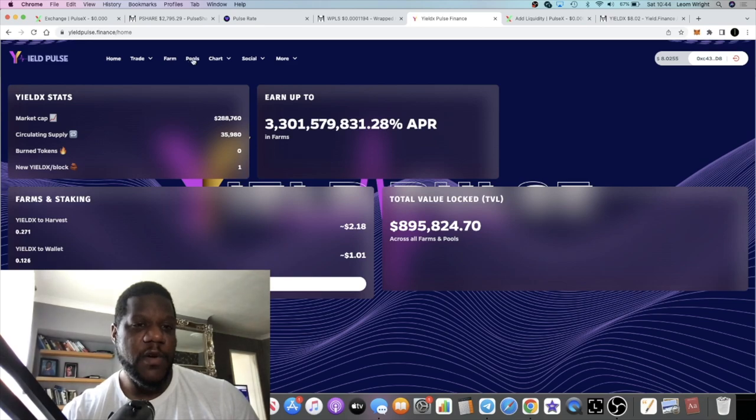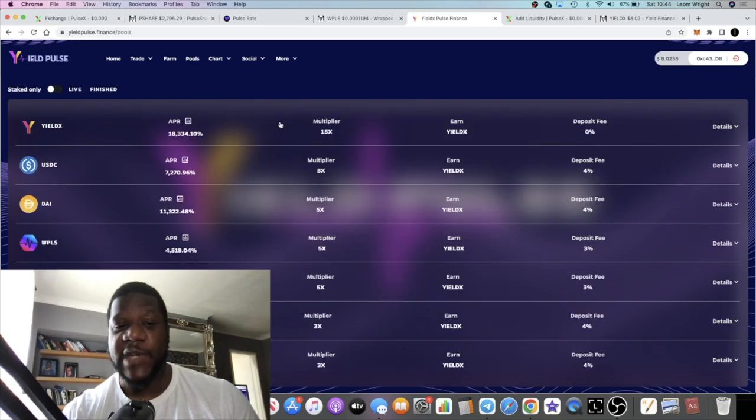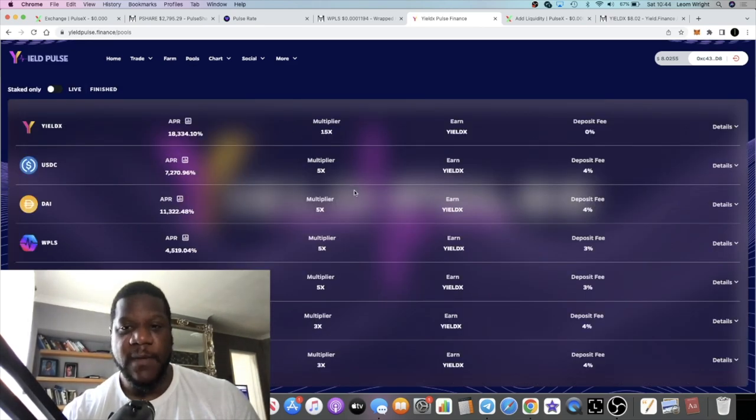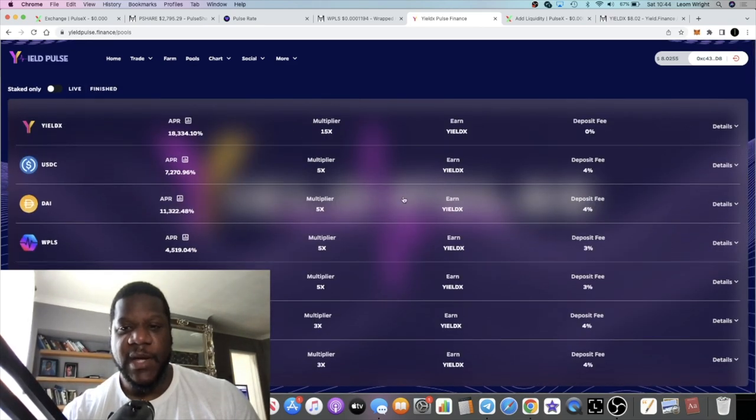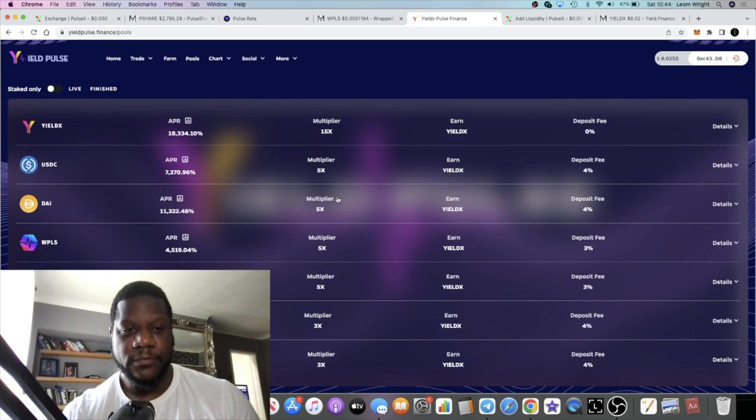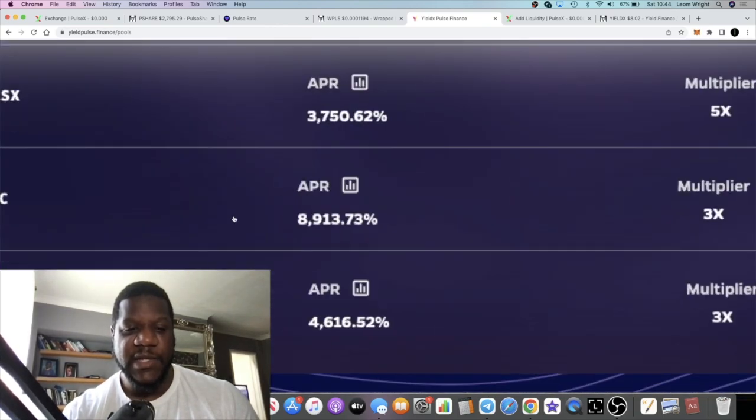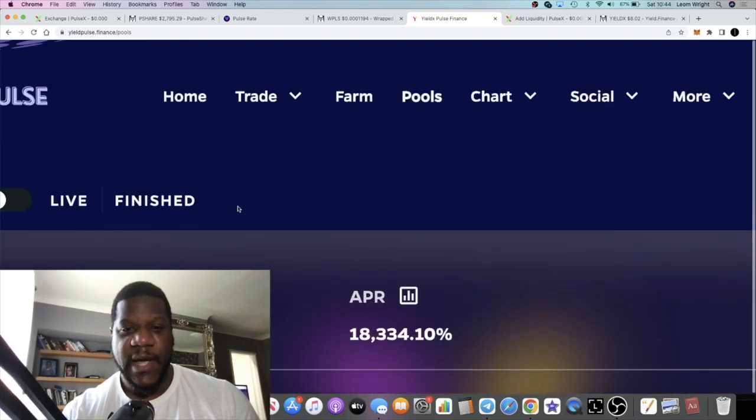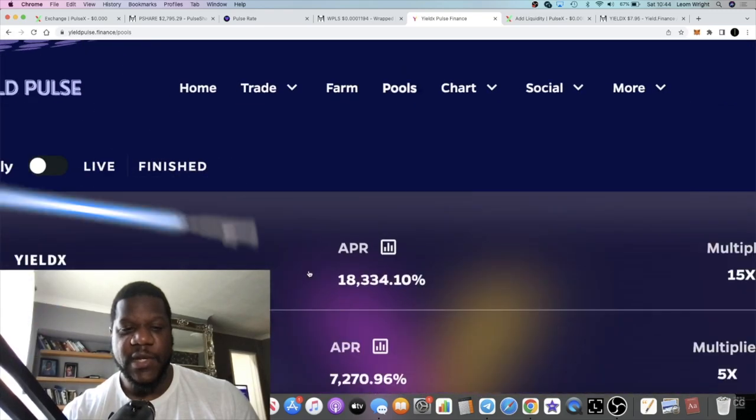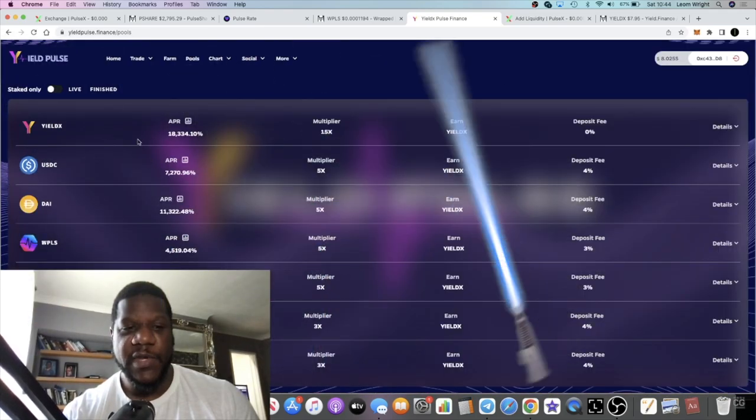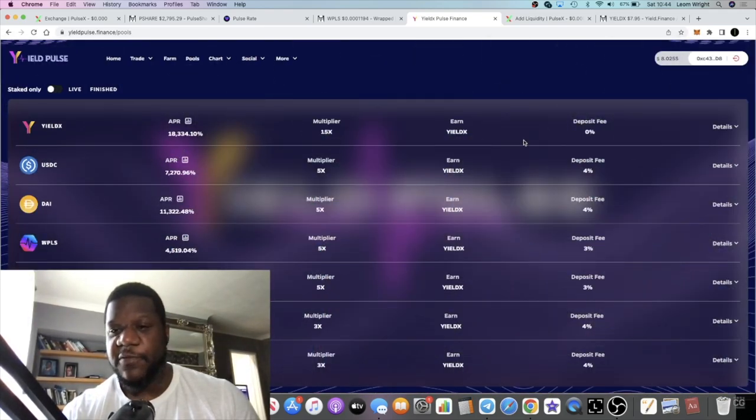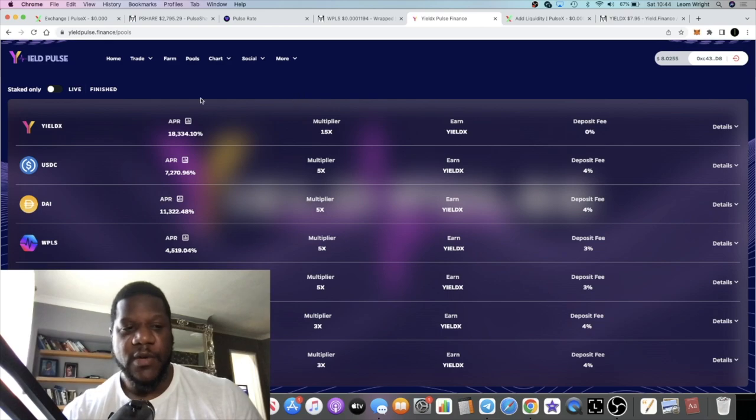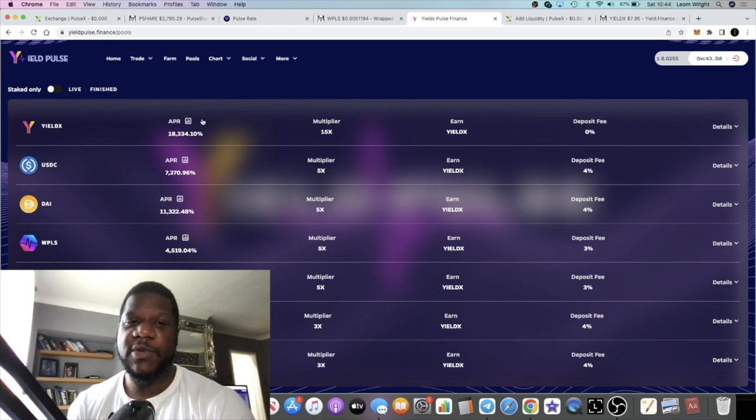If you go over, they have single staking. You can earn some degen APRs over here as you can see, and you can single stake your Yield X for a zero percent deposit fee. I'm not endorsing these projects, I'm just showing you what I'm doing.